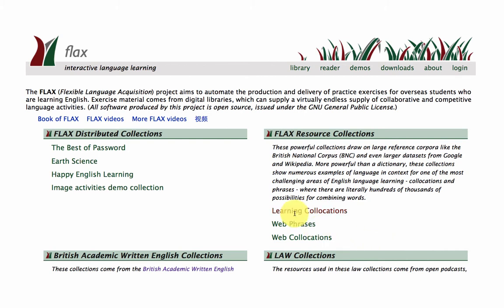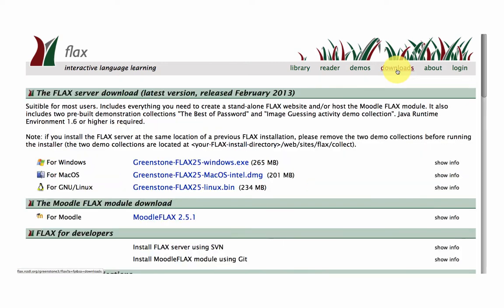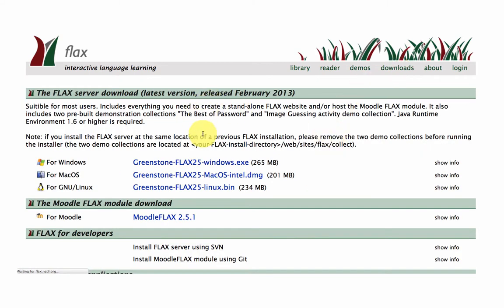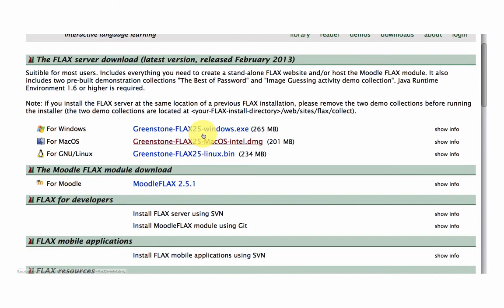All right, so if you'd like to build your own collections in Flex, you have two options. You can either download the Flex software and create your own Flex server.